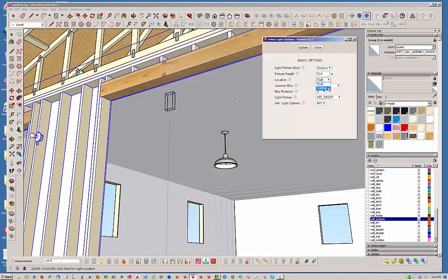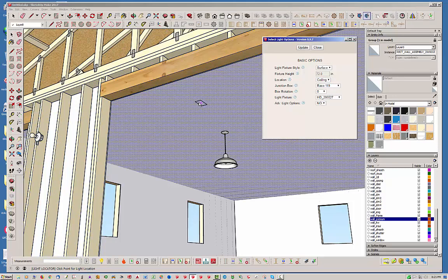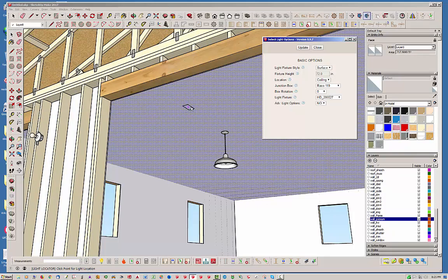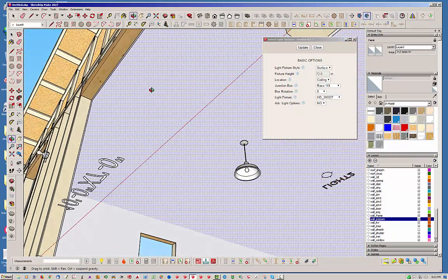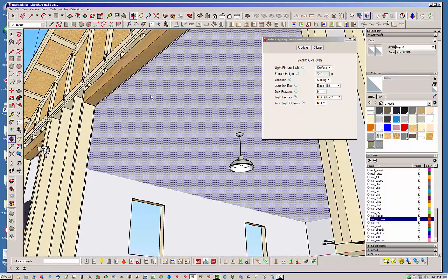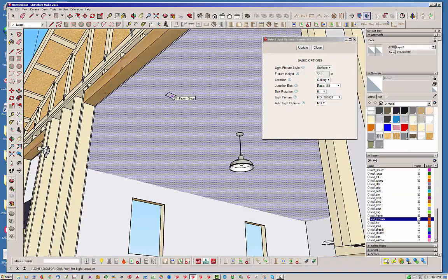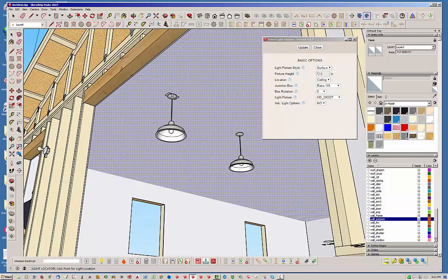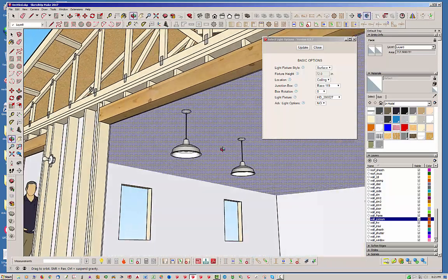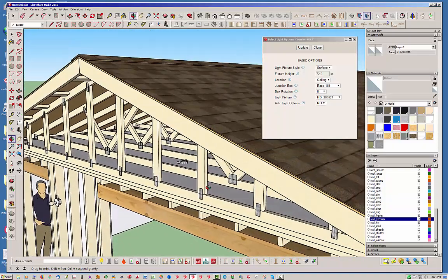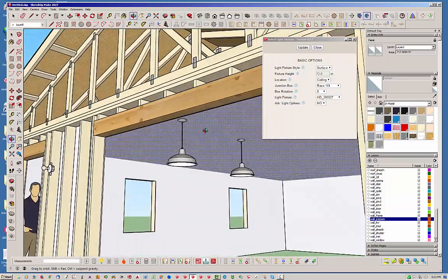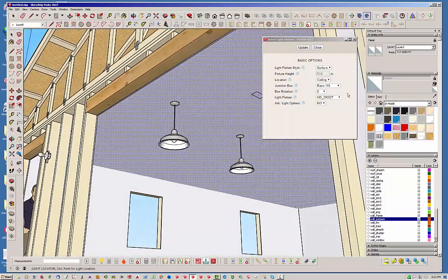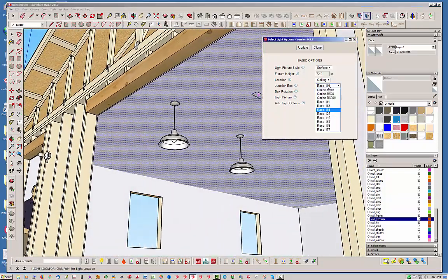And now notice that as we're mousing over this surface, it's finding that surface. So I'm just going to go ahead and click and there's our fixture, and you can see the boxes there as well. So now maybe we don't want that box. It's not the right box.